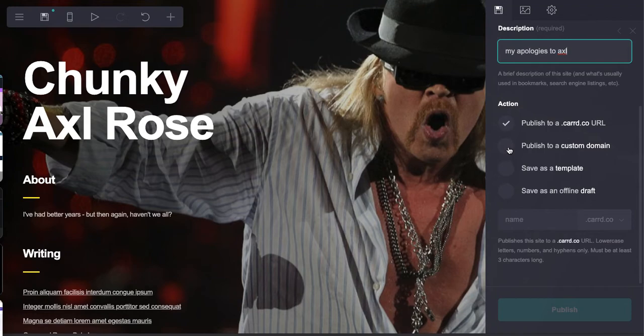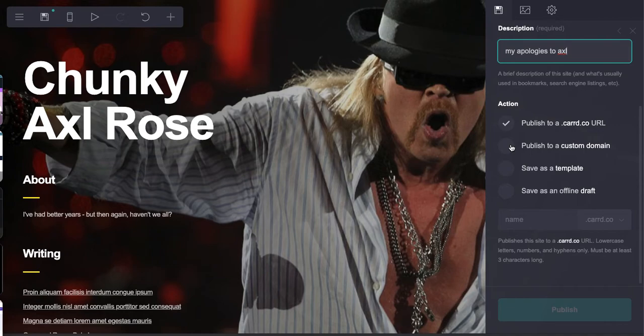Custom domain simply means you're going to be publishing this to something like axl.mindfulmarketplace.com or a subdomain on your primary URL, or your primary URL.